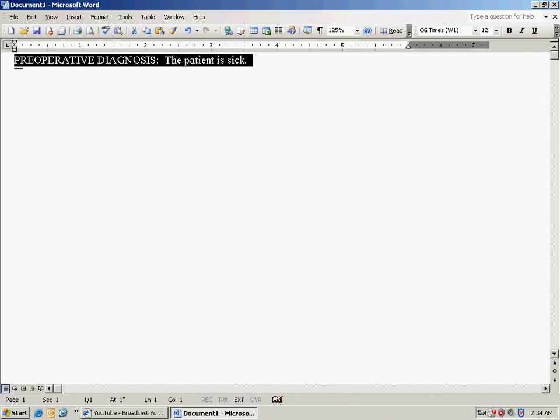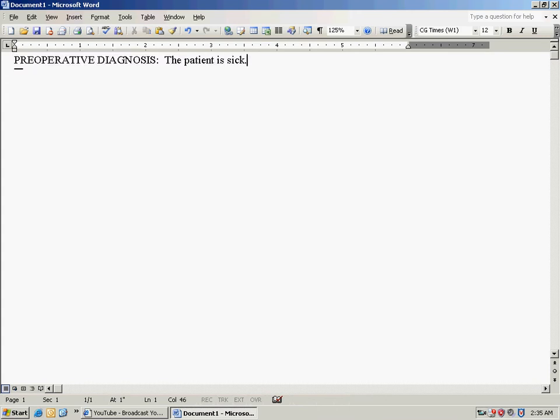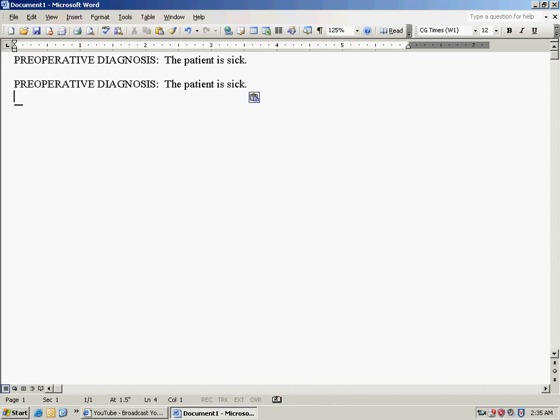You will then hit CTRL-C, and at this point you are going to hit the END key, which will take you to the end of the paragraph. You will hit ENTER twice. At this point you will hit CTRL-V, which pastes it.